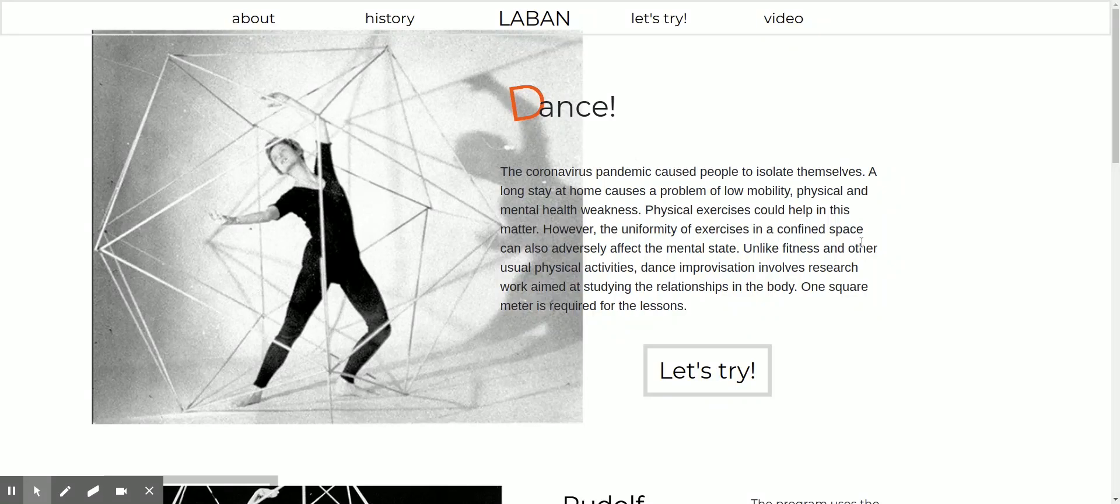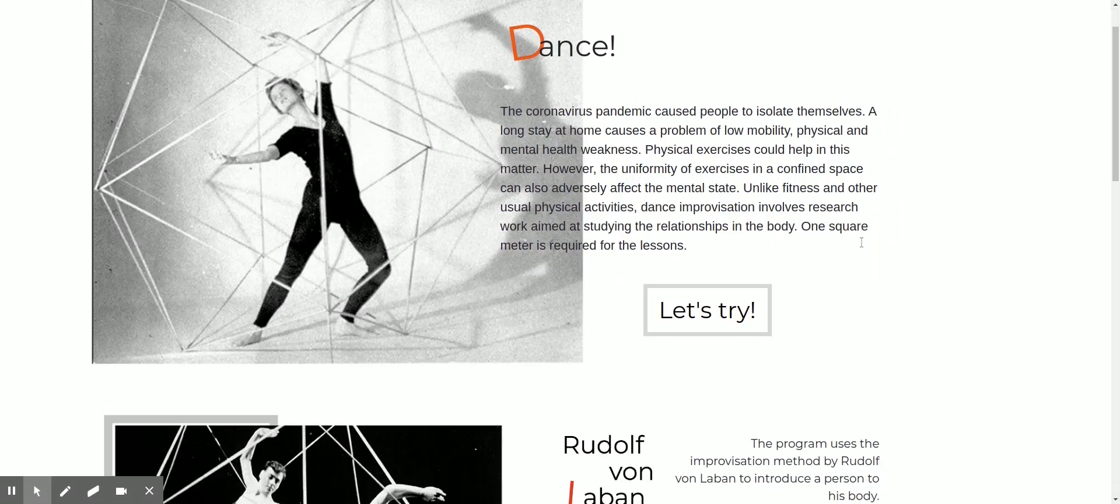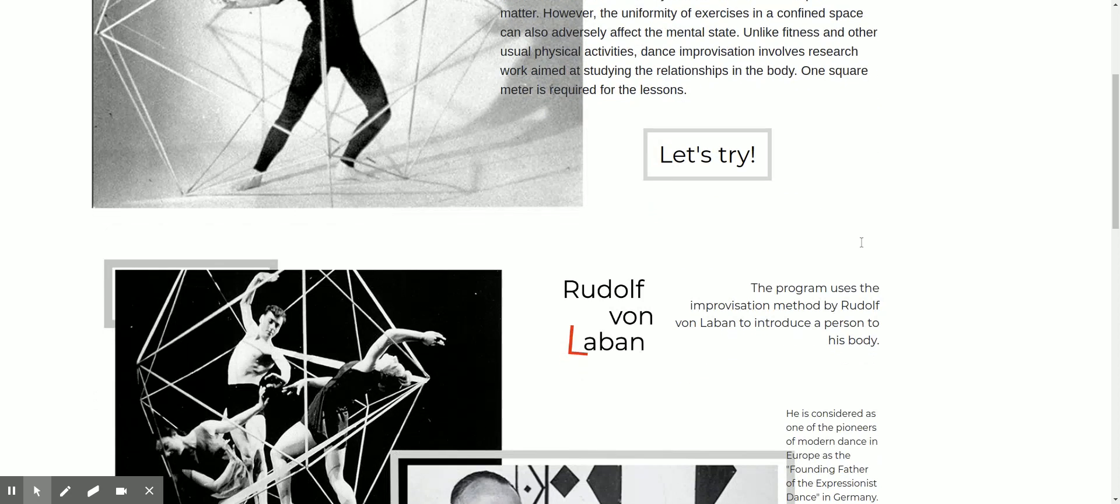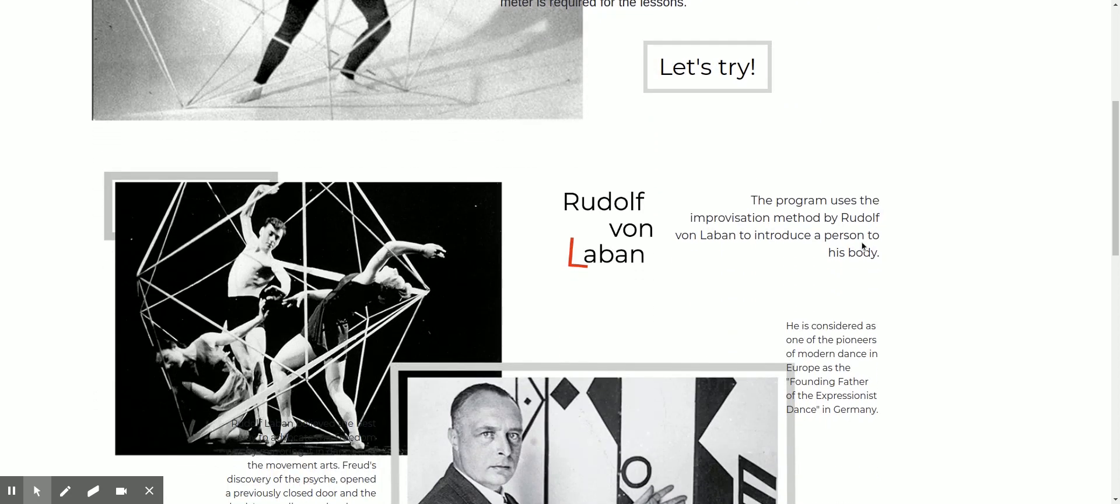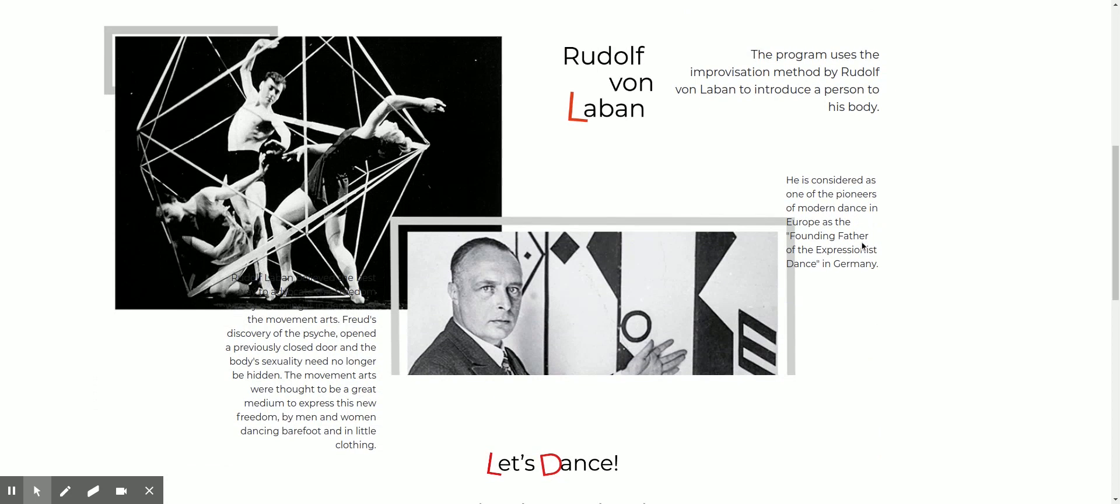Hello, my name is Miroslav and I am from Lab&Team. The coronavirus pandemic made people stay home without natural physical activity. The monotonous physical exercises in a small apartment are not very good for mental health.